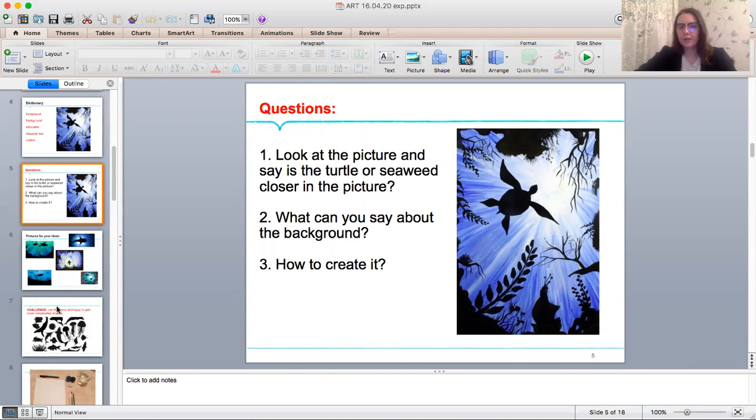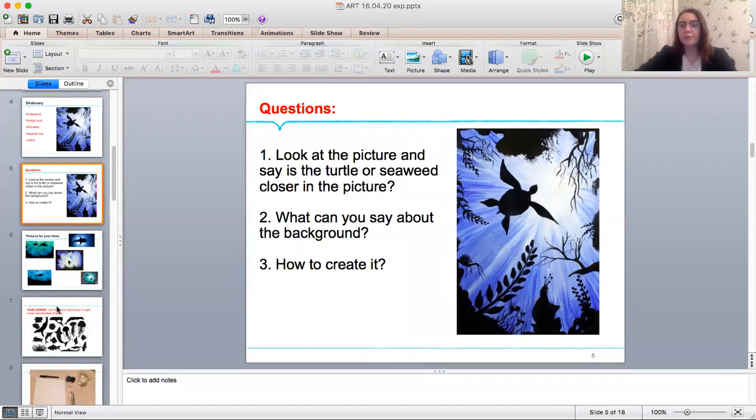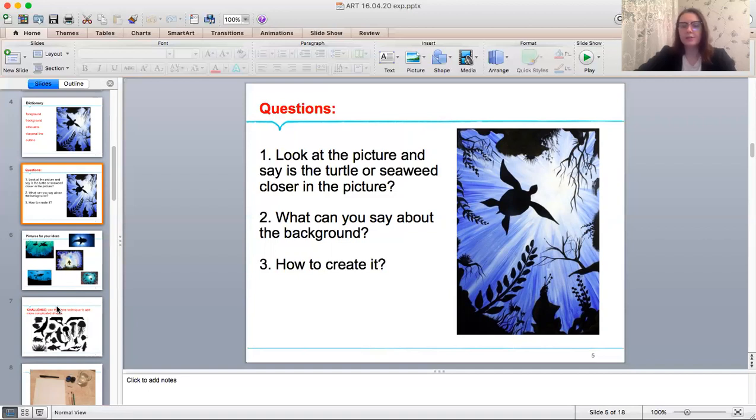What can you say about the backgrounds? The background is unusual. It seems like you are laying on the bottom of the sea on your back and looking forward. The sunrise gives you only a silhouette of the turtle and different plants.